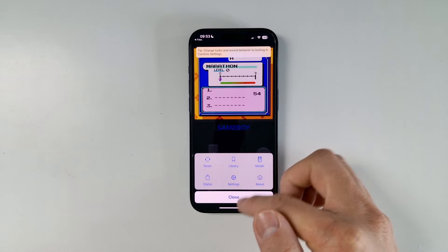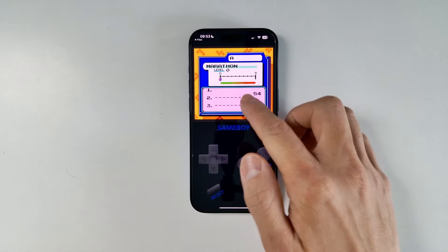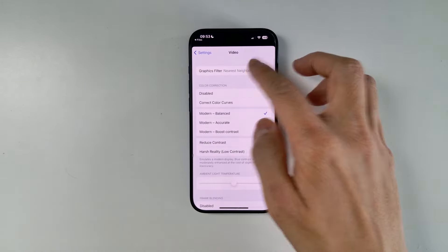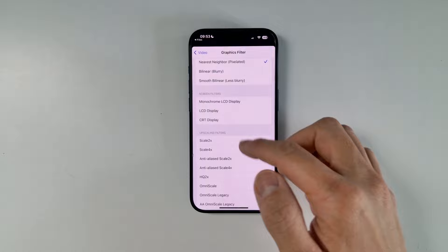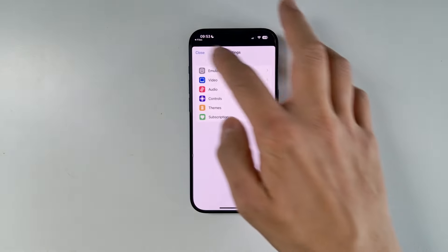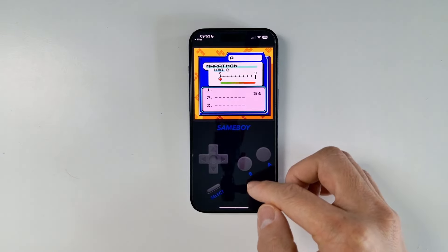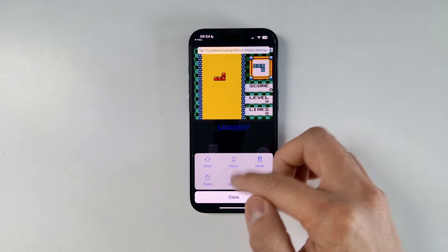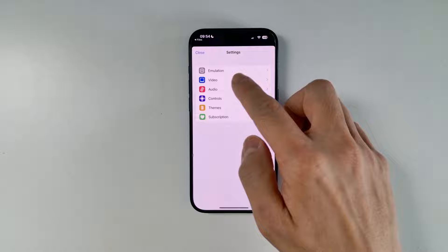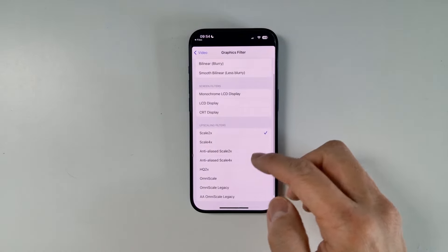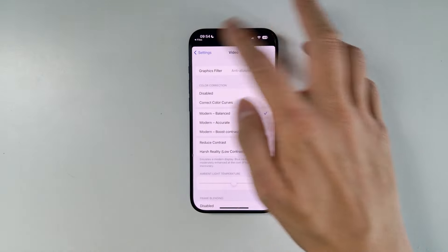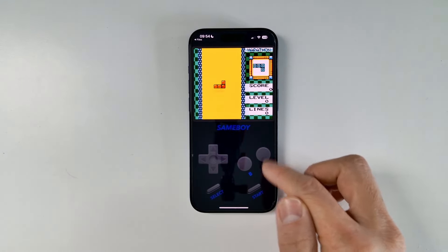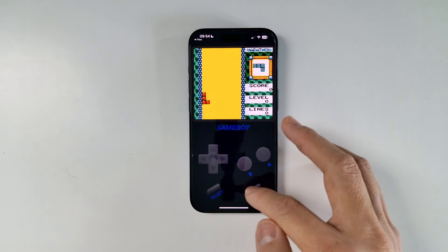There are also options for things like graphical scaling. If you want better graphics filters, you can change the scaling filters — for example to get a smoother look. Here you can see 2X filtering, and if I go to Settings I can change this to something like anti-aliased scale 4X, which makes the graphics look a bit more rounded and smoother, though slightly less authentic.